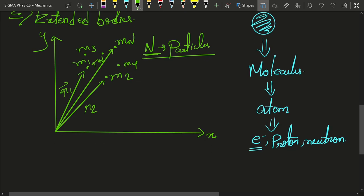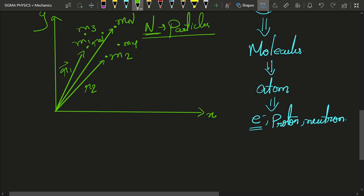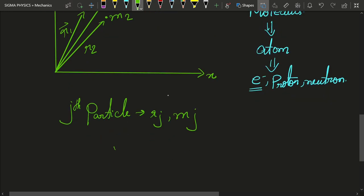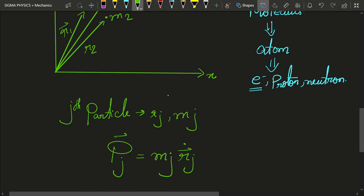So here we are going to consider the position of a jth particle. We are going to first look at only a single particle and then generalize to the other particles. So let's say the position of the jth particle is rj and its mass is mj, then the momentum of that particle pj is going to be equal to mj times ṙj — mass times velocity. That is how we define the momentum.